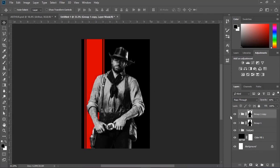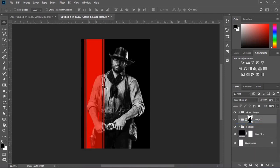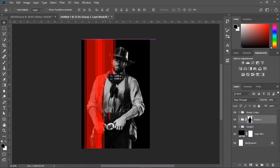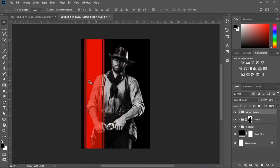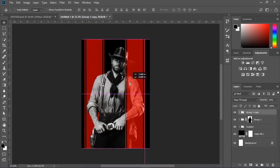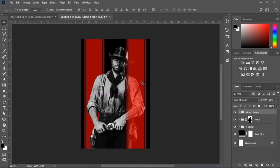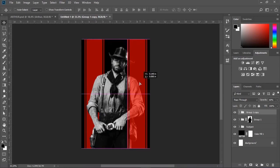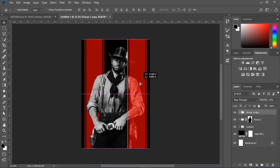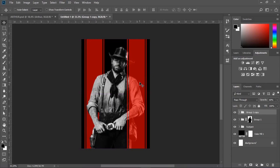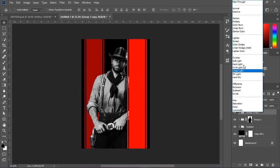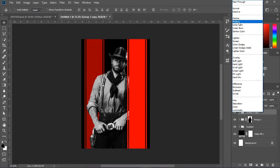Now make a duplicate of the stripe group and delete the mask of the duplicated group, and move it to the right side. Set the blending mode to Multiply to give it more depth.